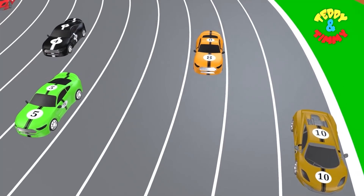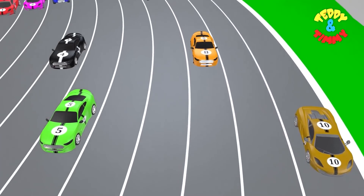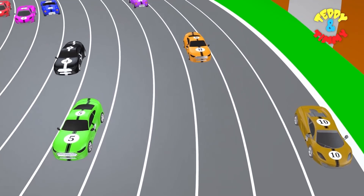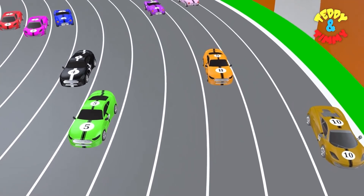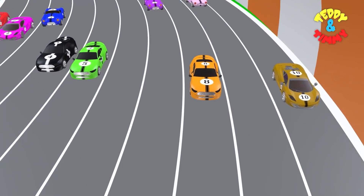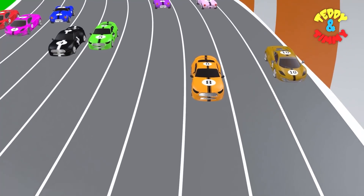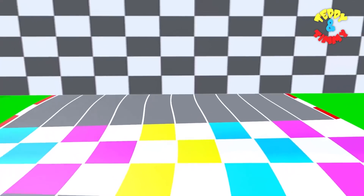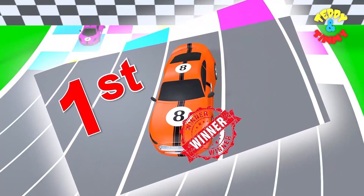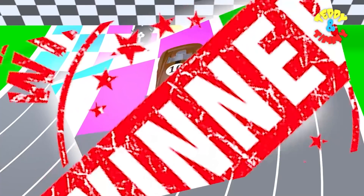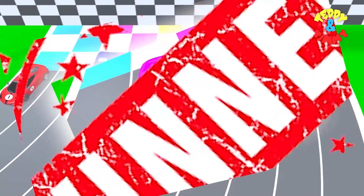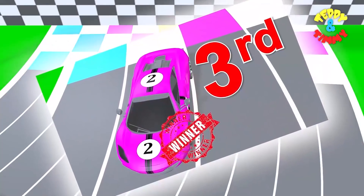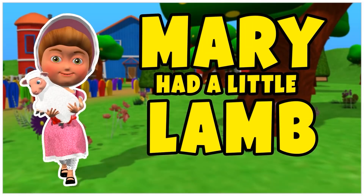Number 10 is in the lead, competing with number 5. But number 8 has overtaken them both. Number 8 is leading and number 10 is behind. Number 8 has won the race! Number 8 has come first, number 10 has come second, and number 2 has come third. What a race!